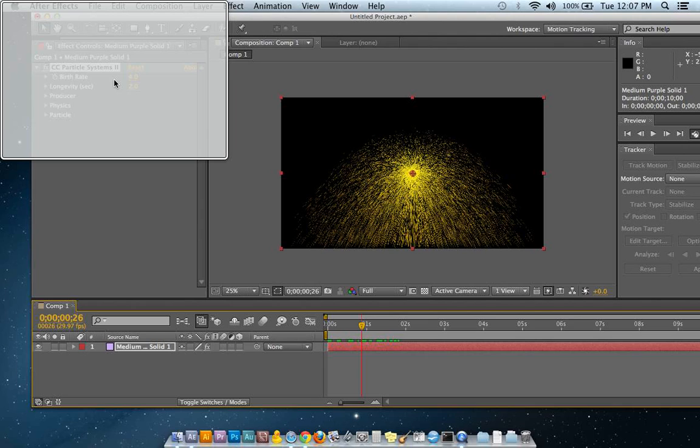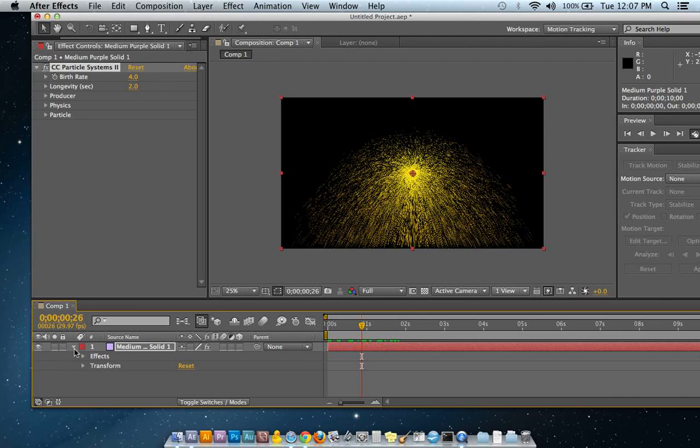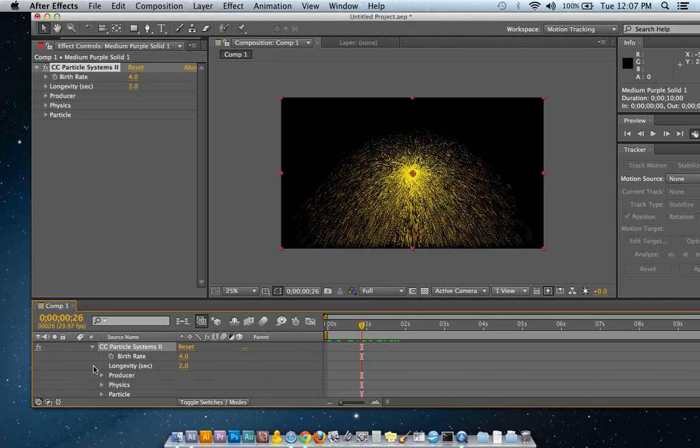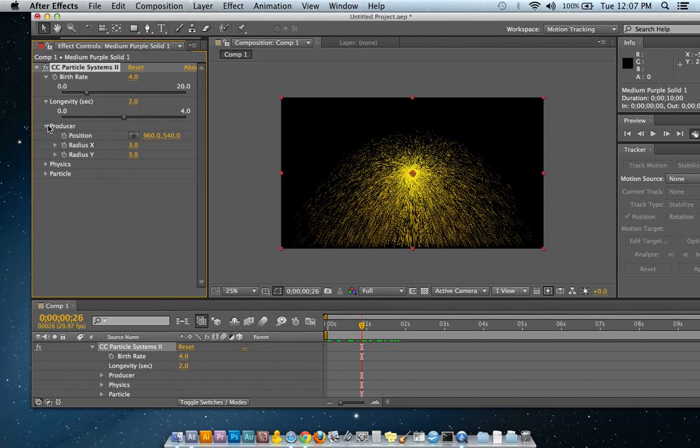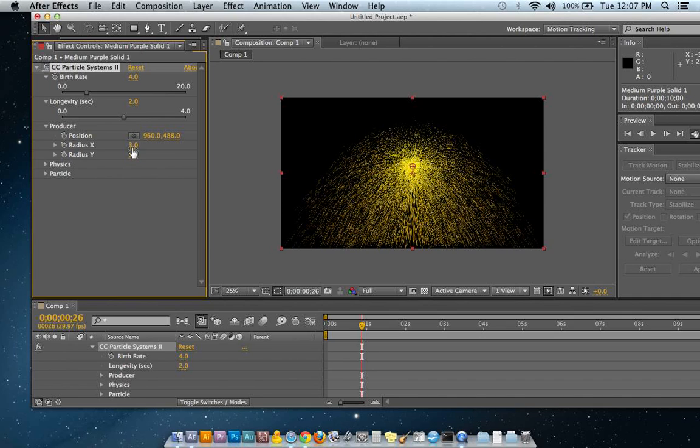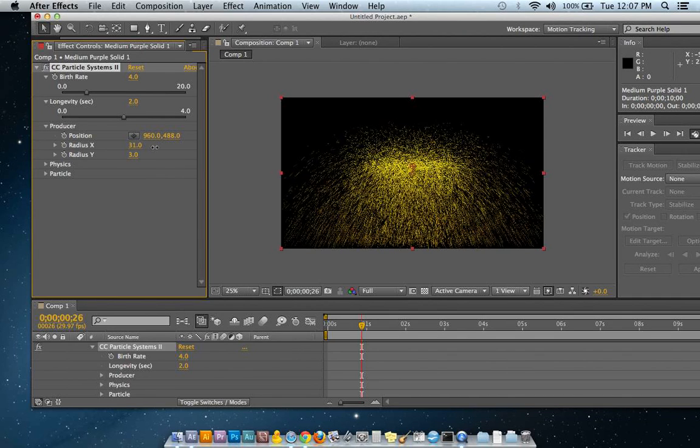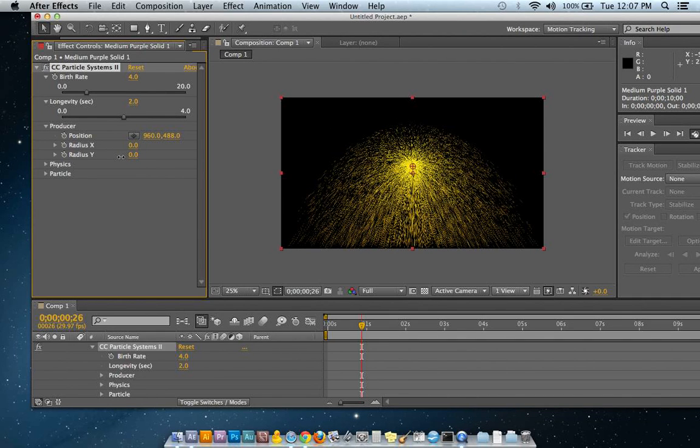If you take a look up in the effect controls or in the timeline, you'll see that it has some physics. It has a birth rate. It has how long it will last. You drop down the producer, and that will change the location and the radius of this.